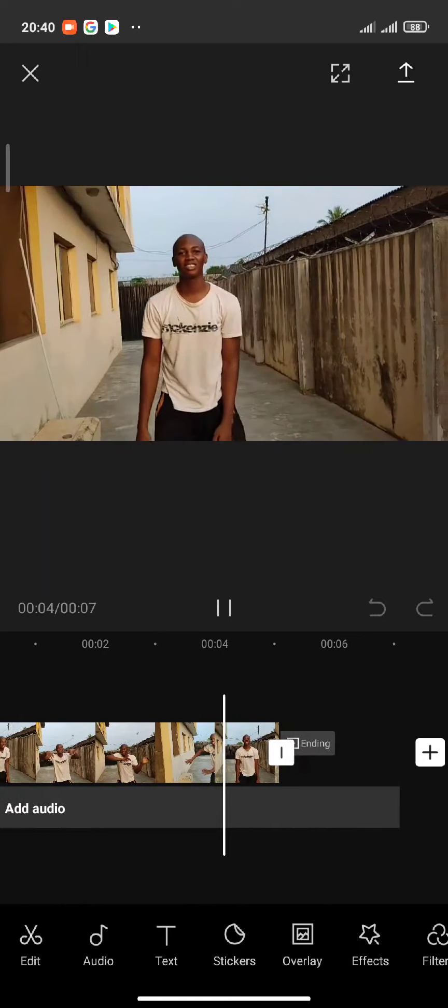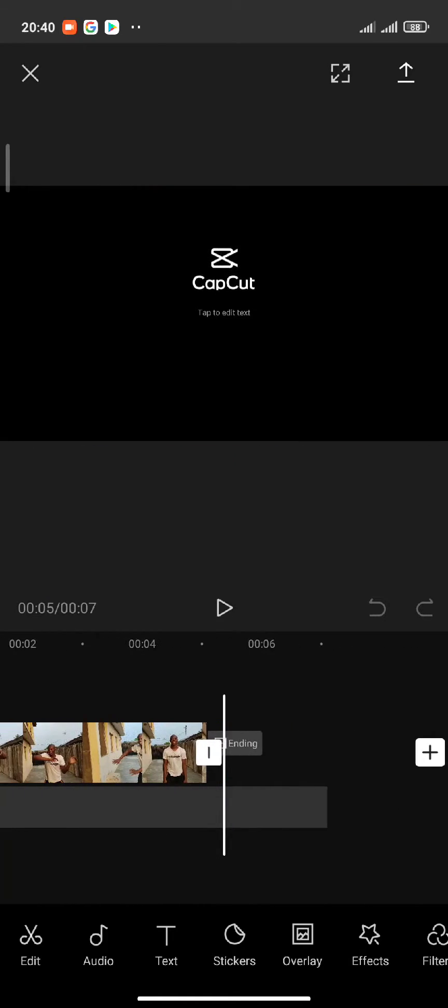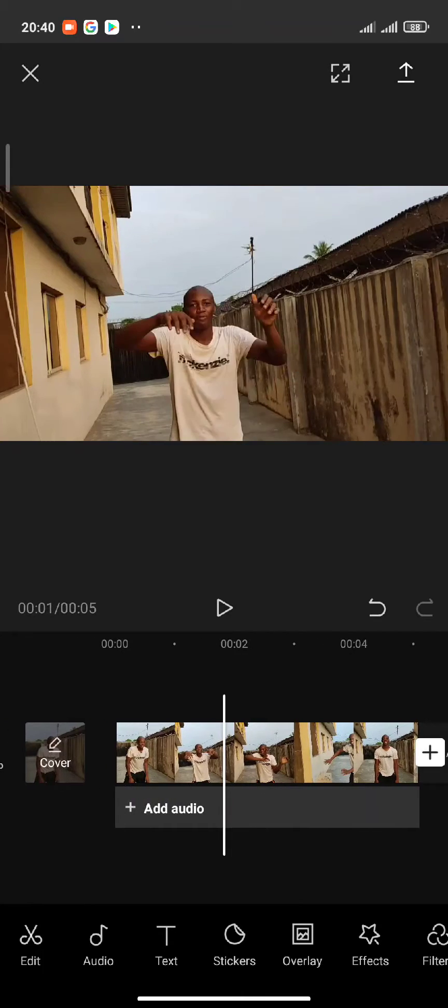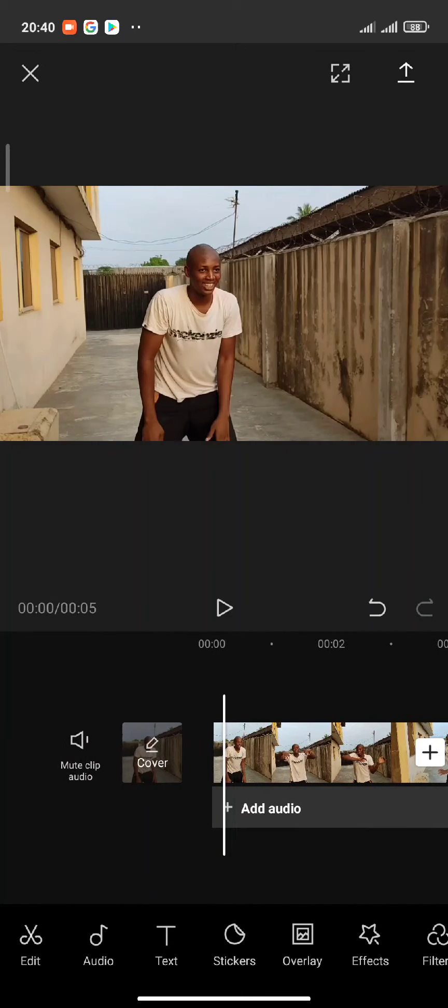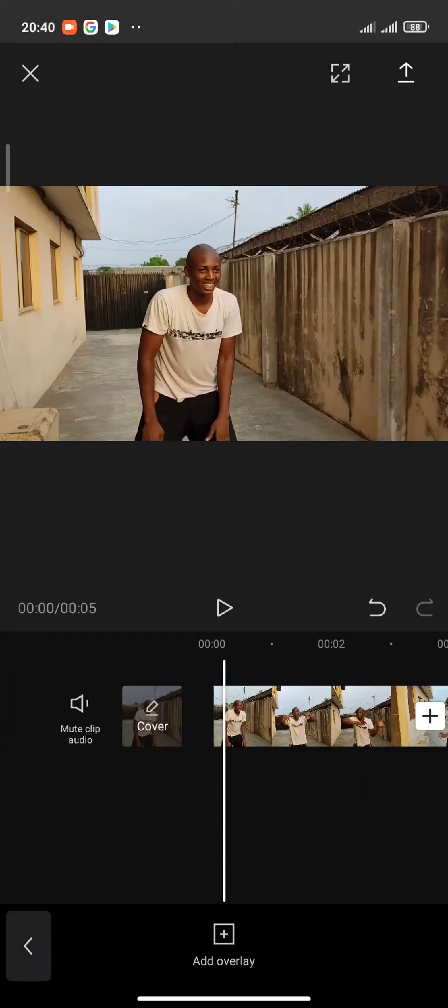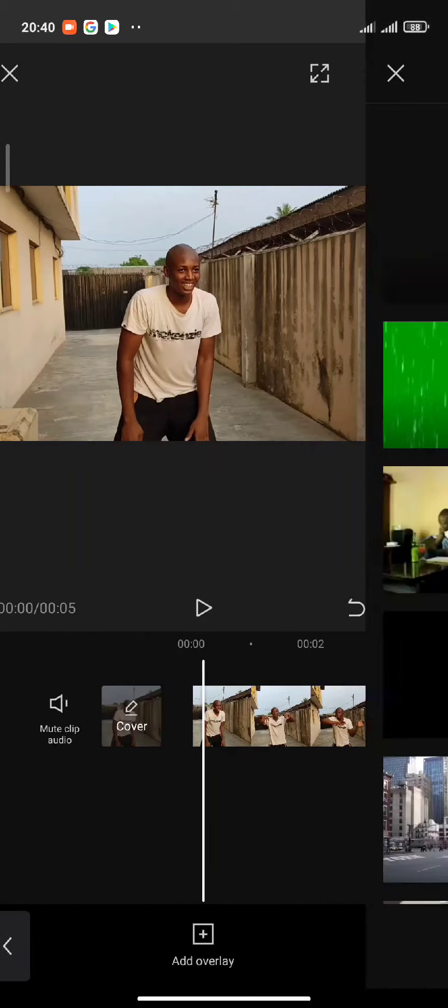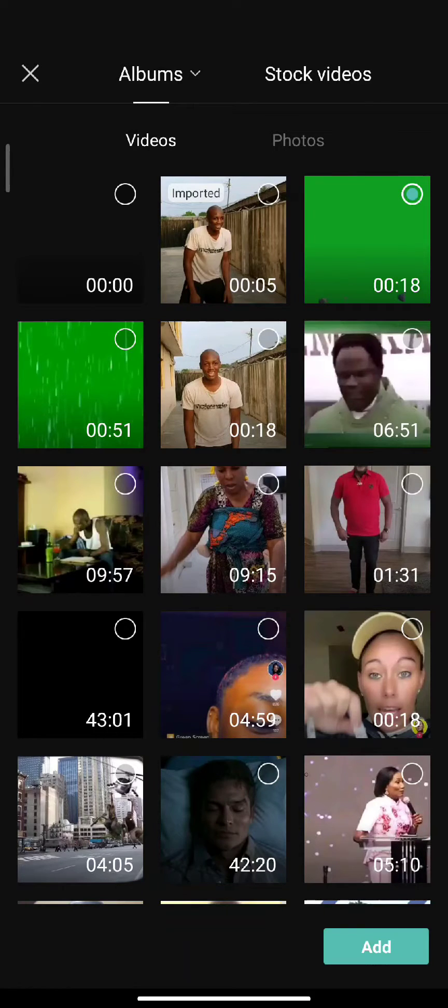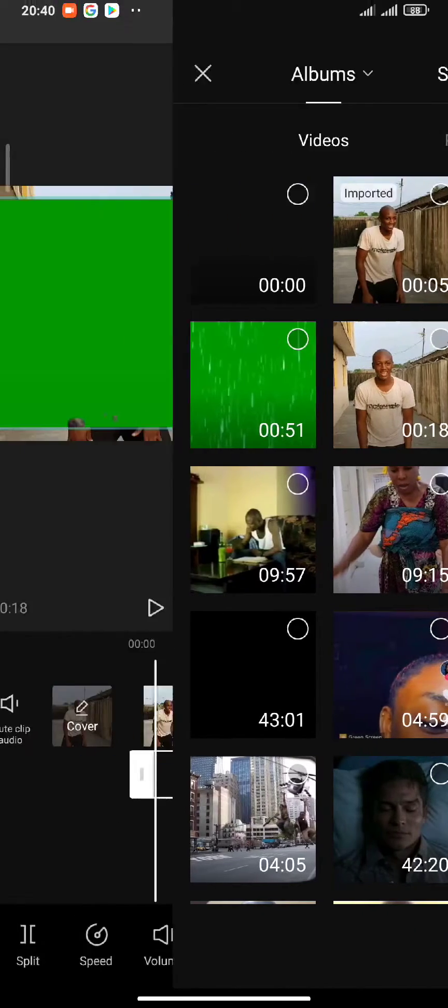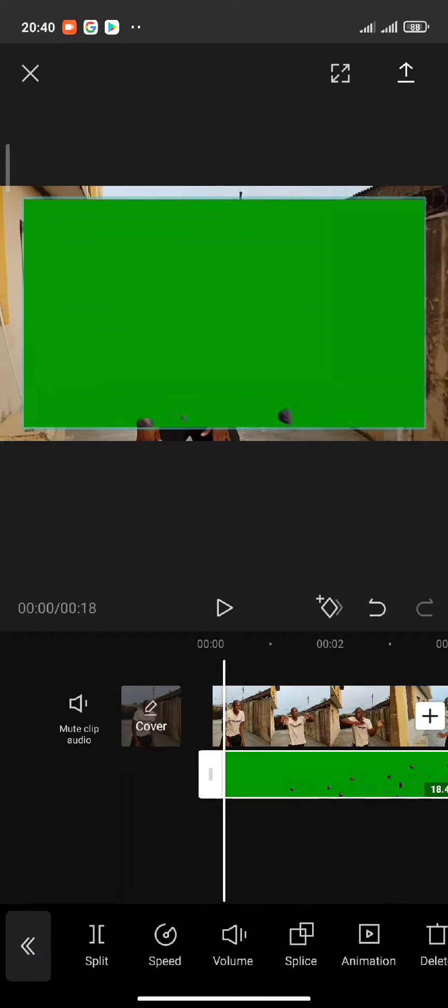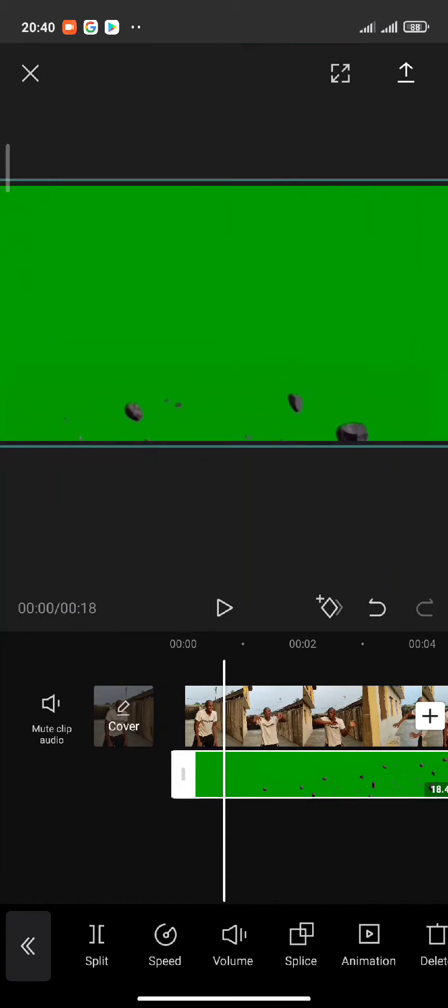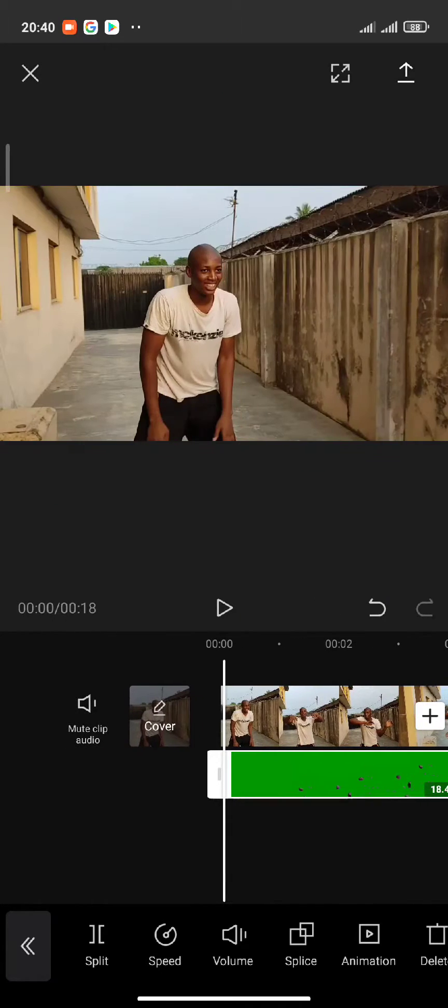First, you saw what I did—I picked the video and acted the part out. When the video is picked, download the green screen effect. Just search for the type of green screen effect you need.